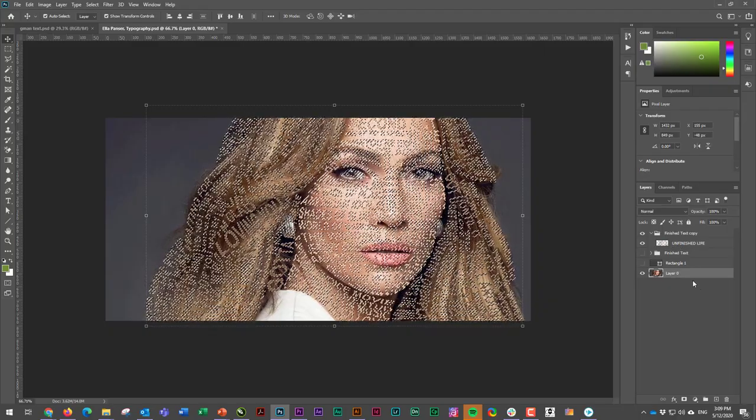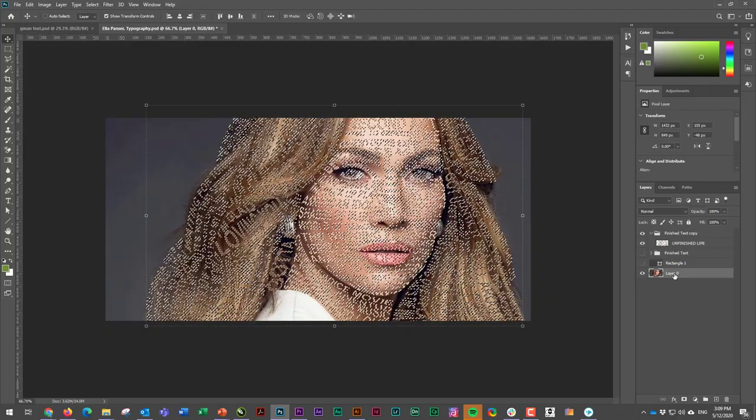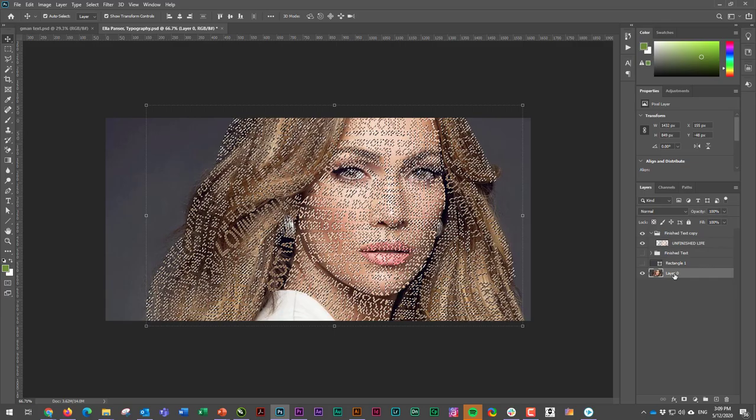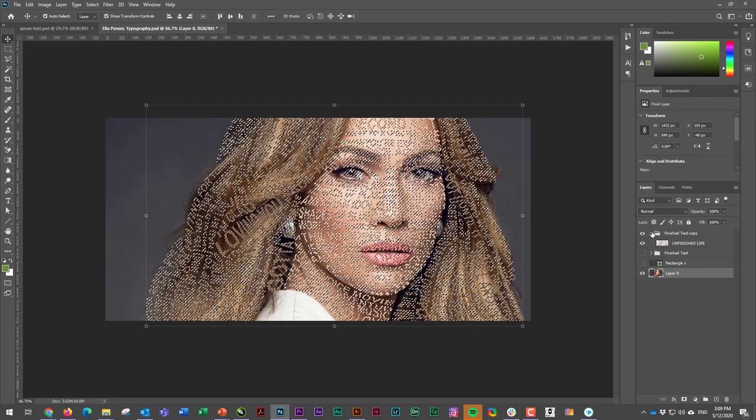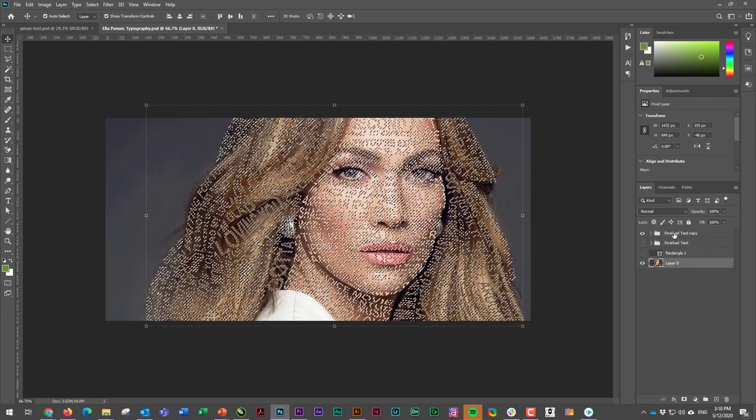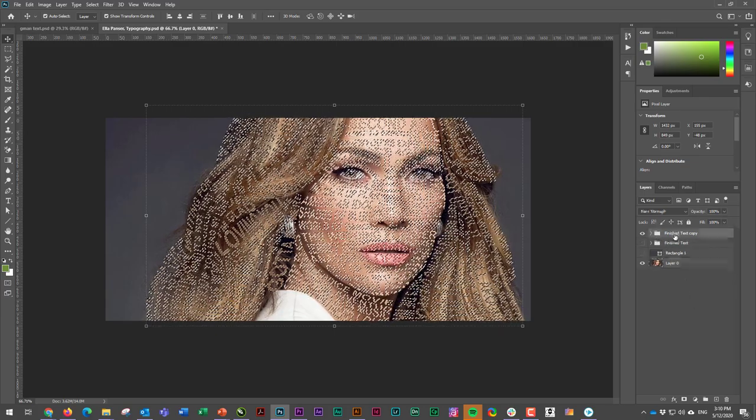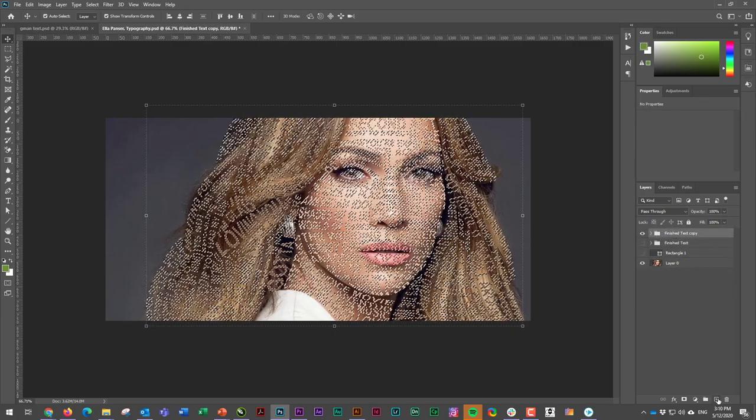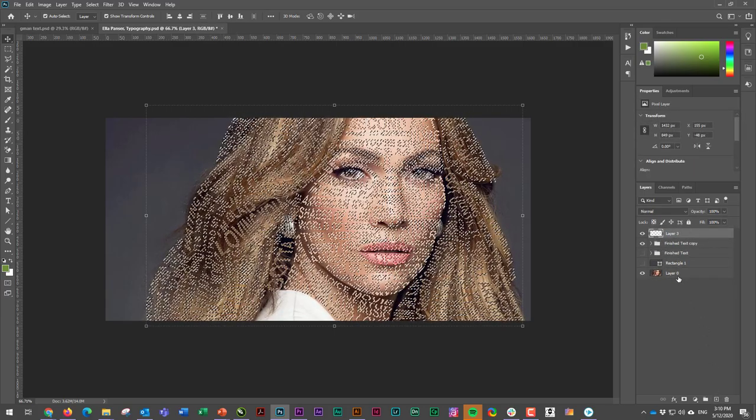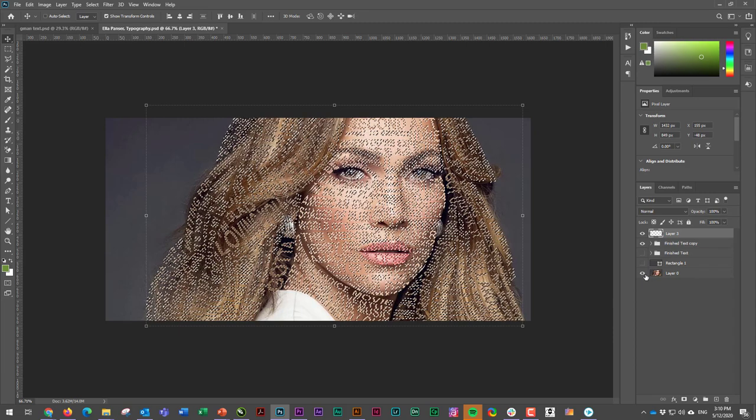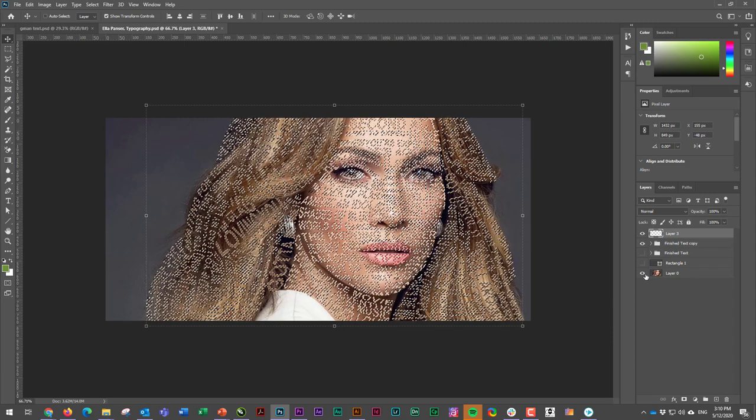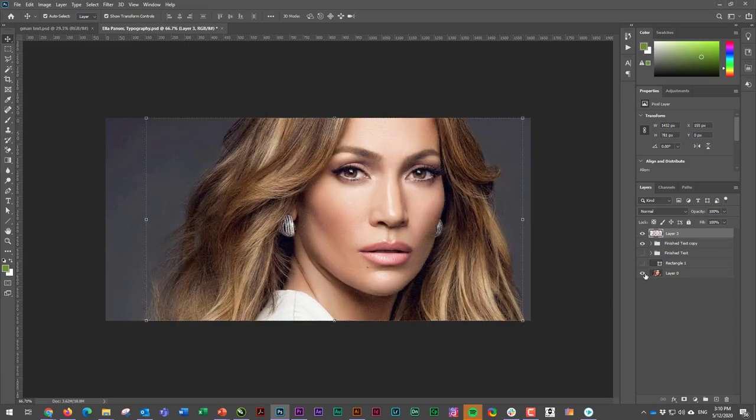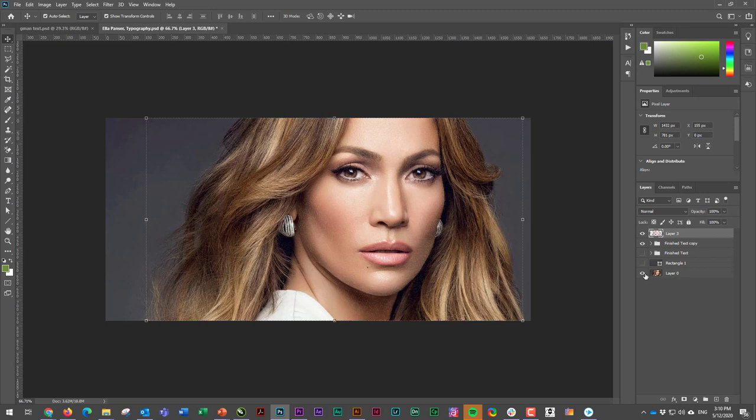And then I'll make a new layer up here maybe, and I'm just going to hit Ctrl+V. And so what that does is it actually pastes the entire selection that I just made.